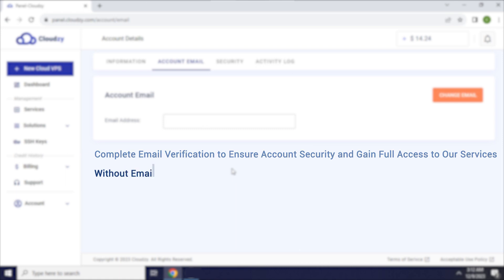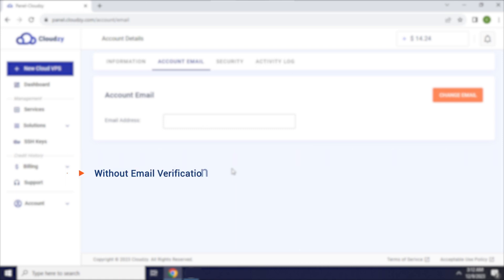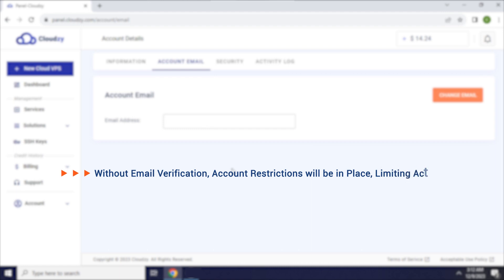Without email verification, account restrictions will be in place, limiting actions such as creating VPS.